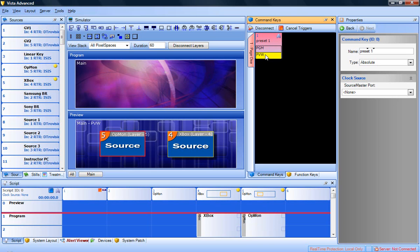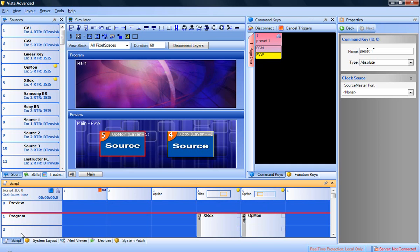Scripting is another function built into each command key. Execute a command key and select the tab called Script near the bottom left of the software. In the script panel, you will see a list of layers across the top and a list of cues on the left of the panel.